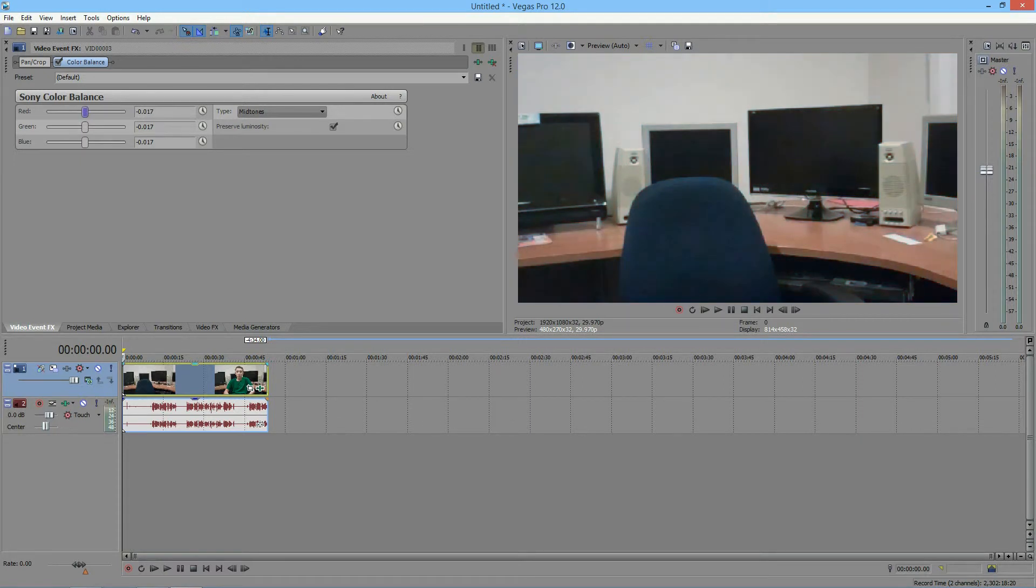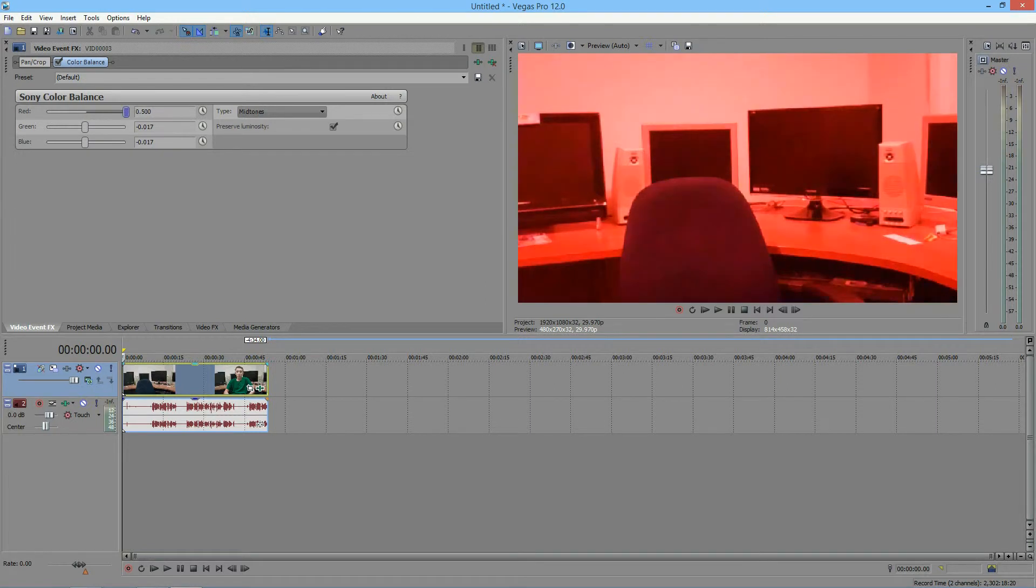So depending on the colors of your videos, you might want to play around with these so you get a video that looks the appropriate colors, not a video that ends up looking like that.